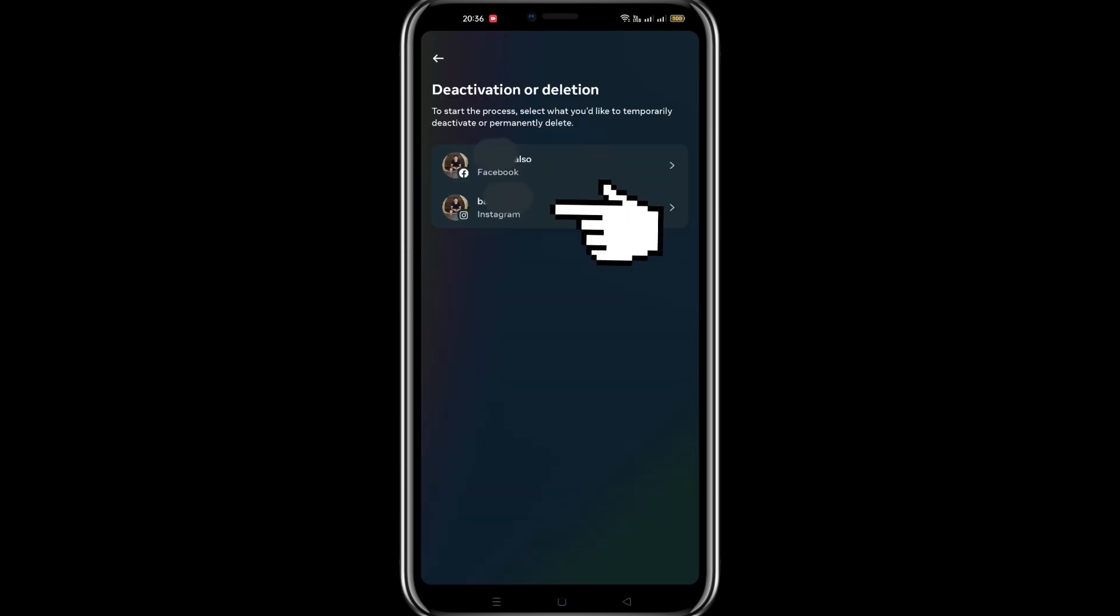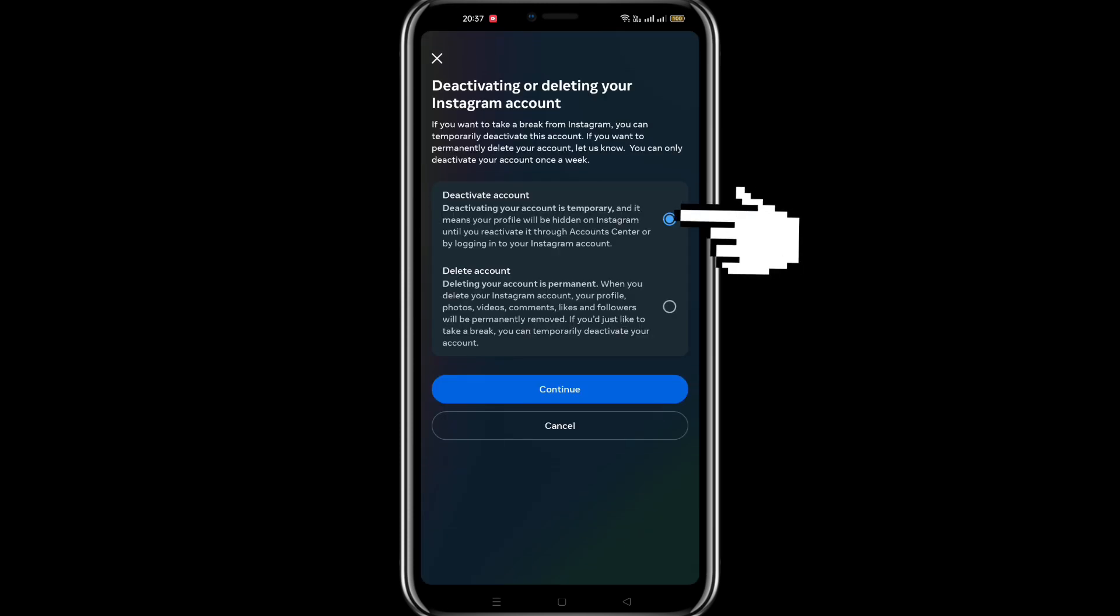Since I connected my Facebook and Instagram account, I need to choose either Instagram or Facebook account. The next step will be related to deactivation of the accounts, so just select deactivate account and then press continue.